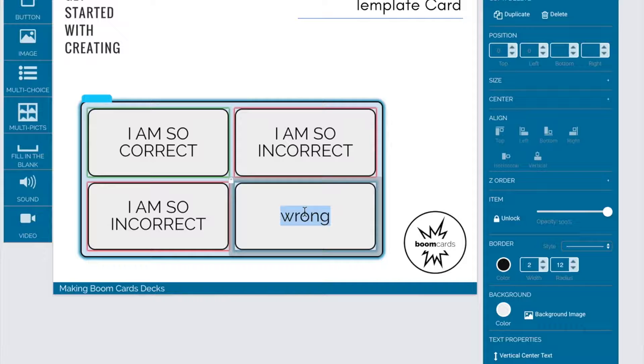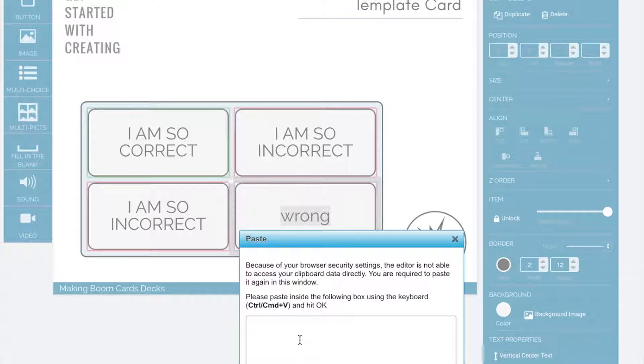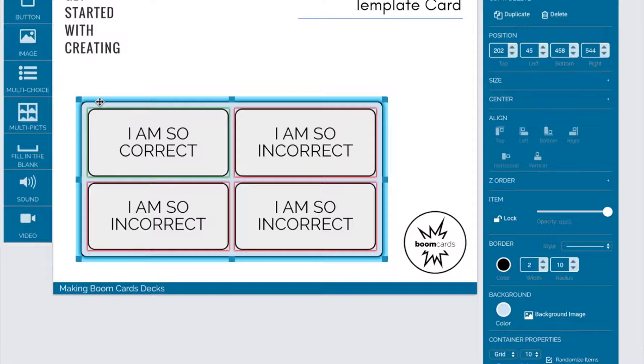You won't often use this, but if you do need to copy and paste, make sure you use the right-click. It's more reliable.